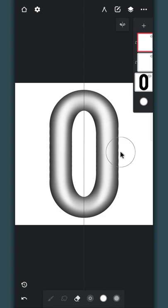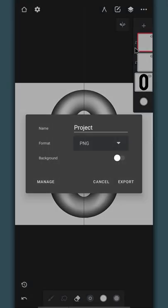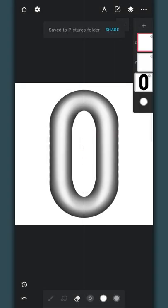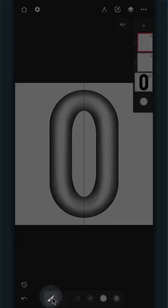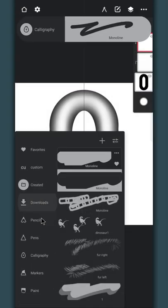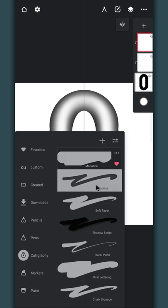After you're done, tap on the three dots and export it as PNG. Now go to the brush library. Under the calligraphy section, duplicate the monoline brush. Other brushes will work too.